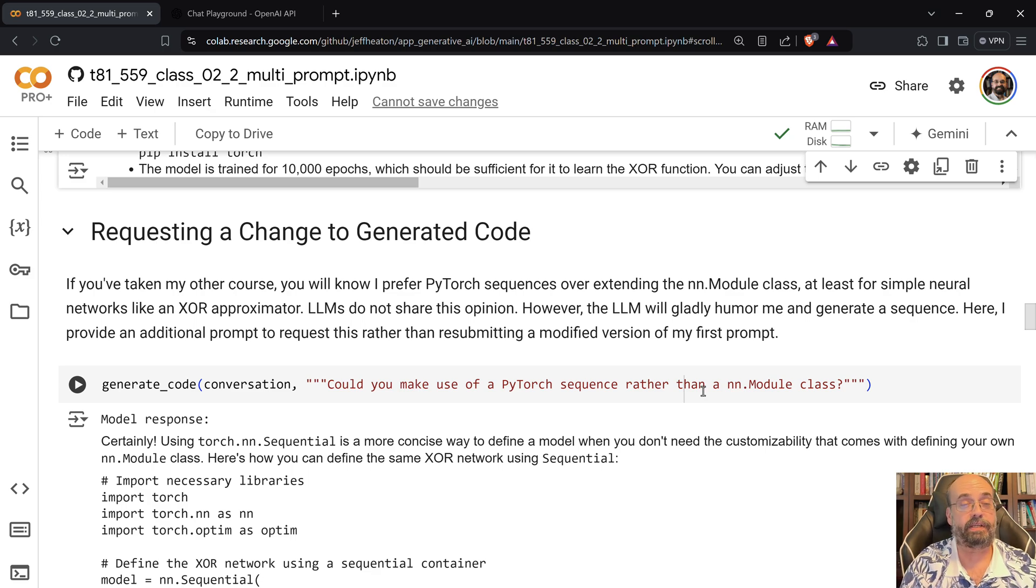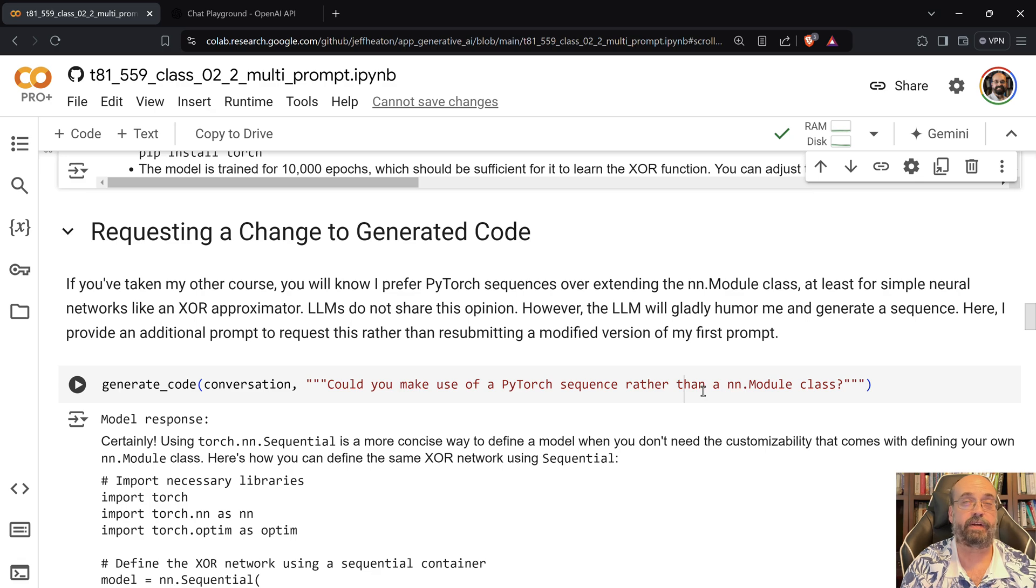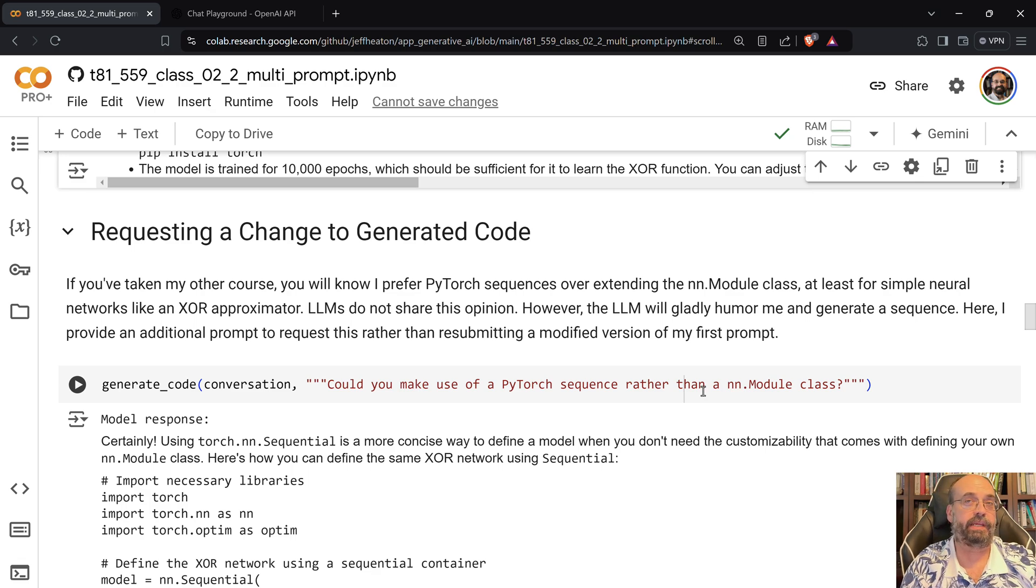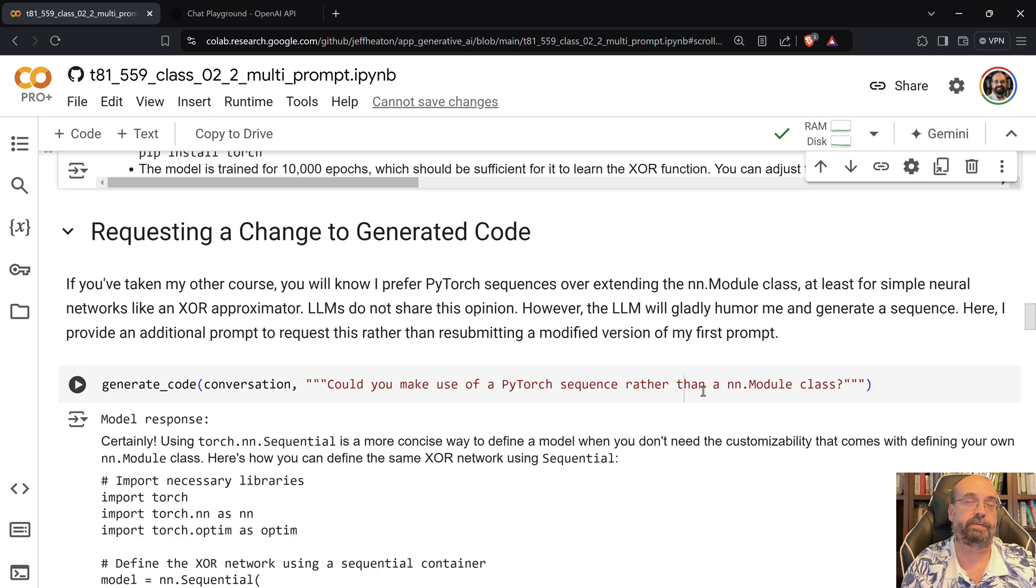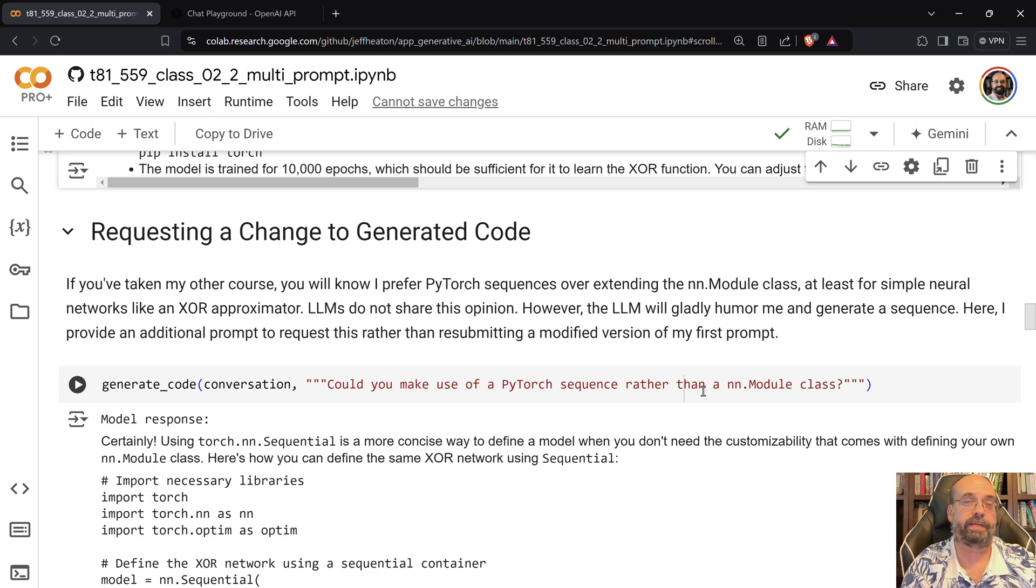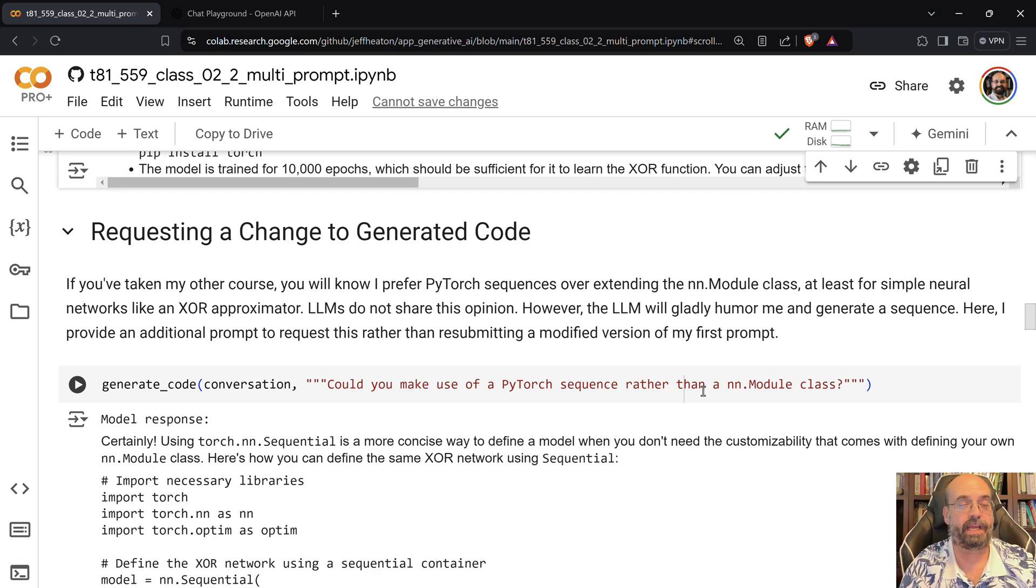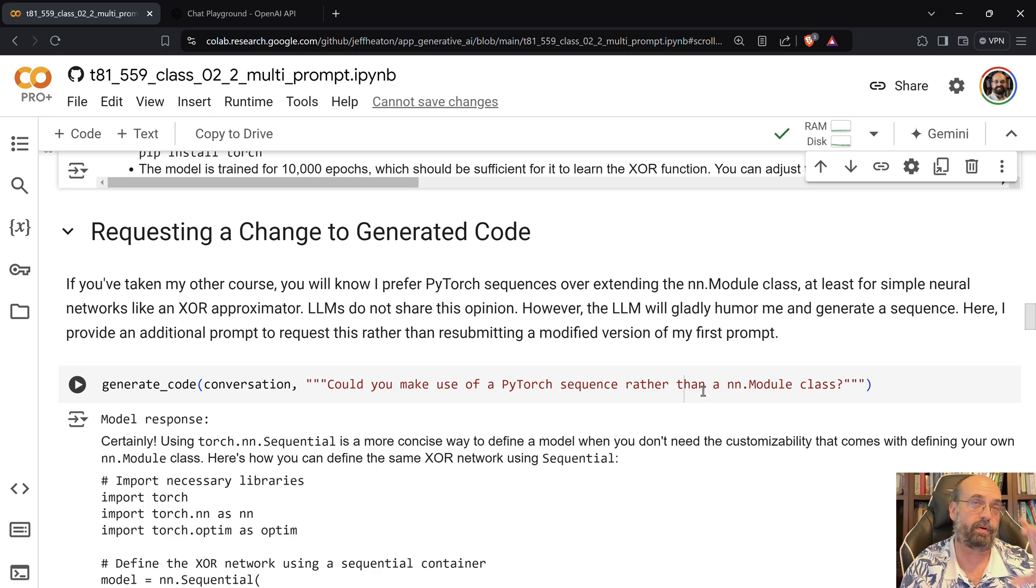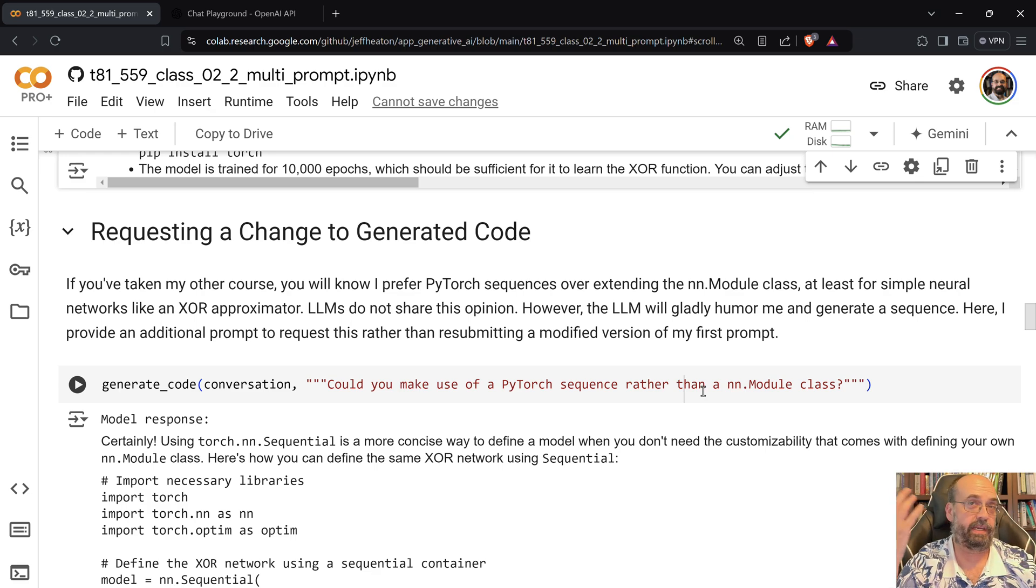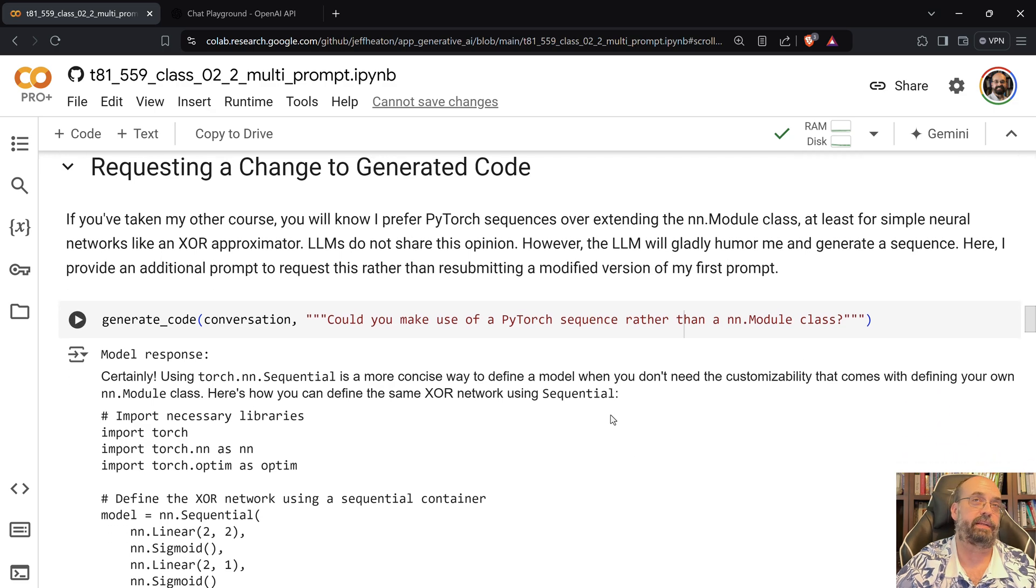This also illustrates another point that you'll see when you're using large language models to generate code for you. They will sometimes vary style. I've noticed that I will be doing some computer vision sort of stuff and it will be using PIL for a bit to do the images, then all of a sudden for no apparent reason in new modules, it'll start doing OpenCV. And I really like OpenCV, so that's the one that I would typically have it use. So you need to really specify the primary libraries that it should be using. Otherwise, you're going to end up potentially with every library under the sun to do something.